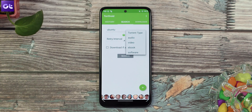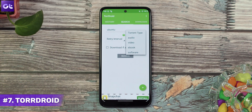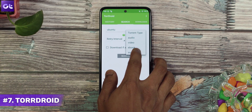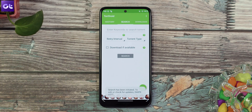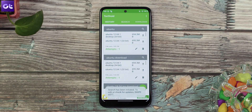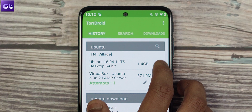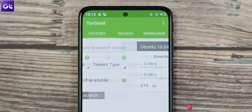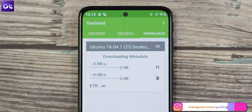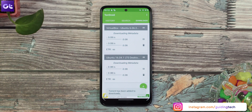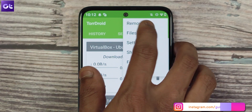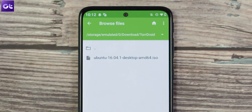Apart from Flood, if there is one app that I would recommend for Android users to download torrents on their phone, it has to be TorDroid. TorDroid is a torrent client with an inbuilt search engine. This allows you to easily search for torrents around the world and then seamlessly download them to your Android device. There's no restriction on download speeds and you can even move data while the download is in progress. The app also allows you to queue torrent downloads as per your liking, and there's also an inbuilt file browser to make things easier for the user.